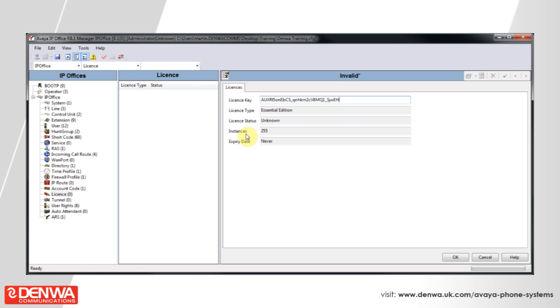Paste the license key into the license key field and you will see that the license type has been automatically populated based on the license key. The system knows that this is an essential edition license that you are applying.